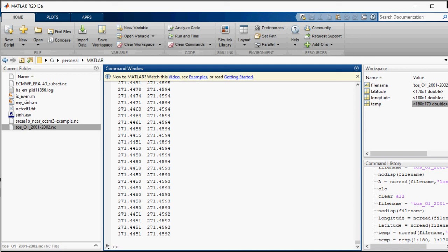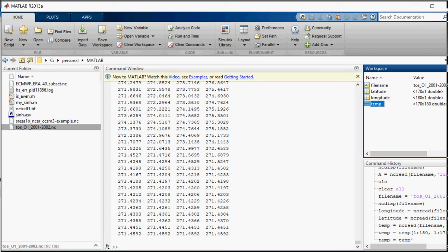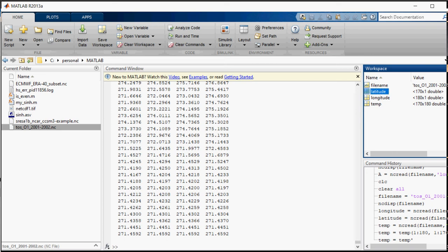So now I will take inverse of that. Temp is actually equal to temp inverse. So now it has displayed that. Now it is 170 by 180. Now these three matrices I can use for my map.